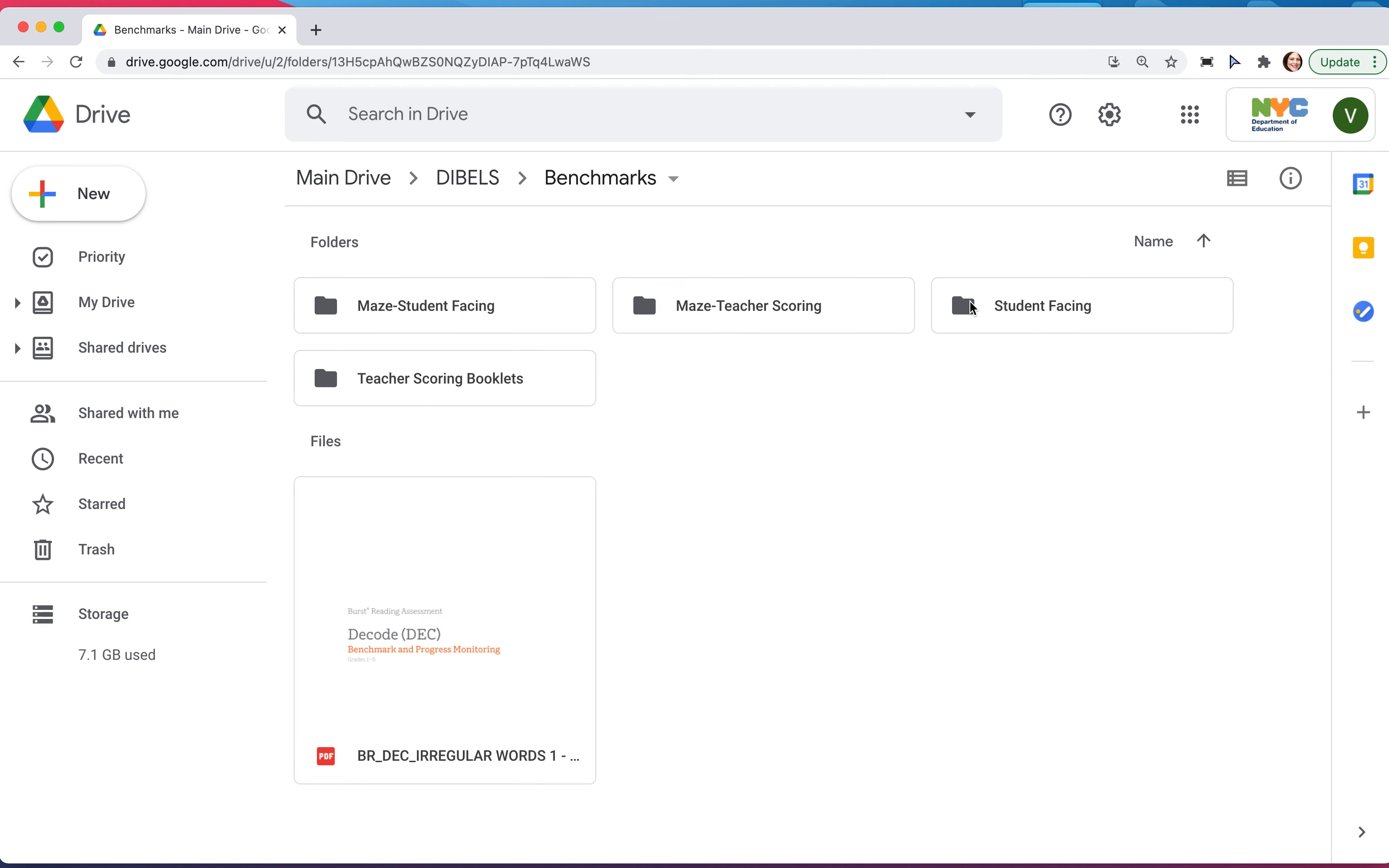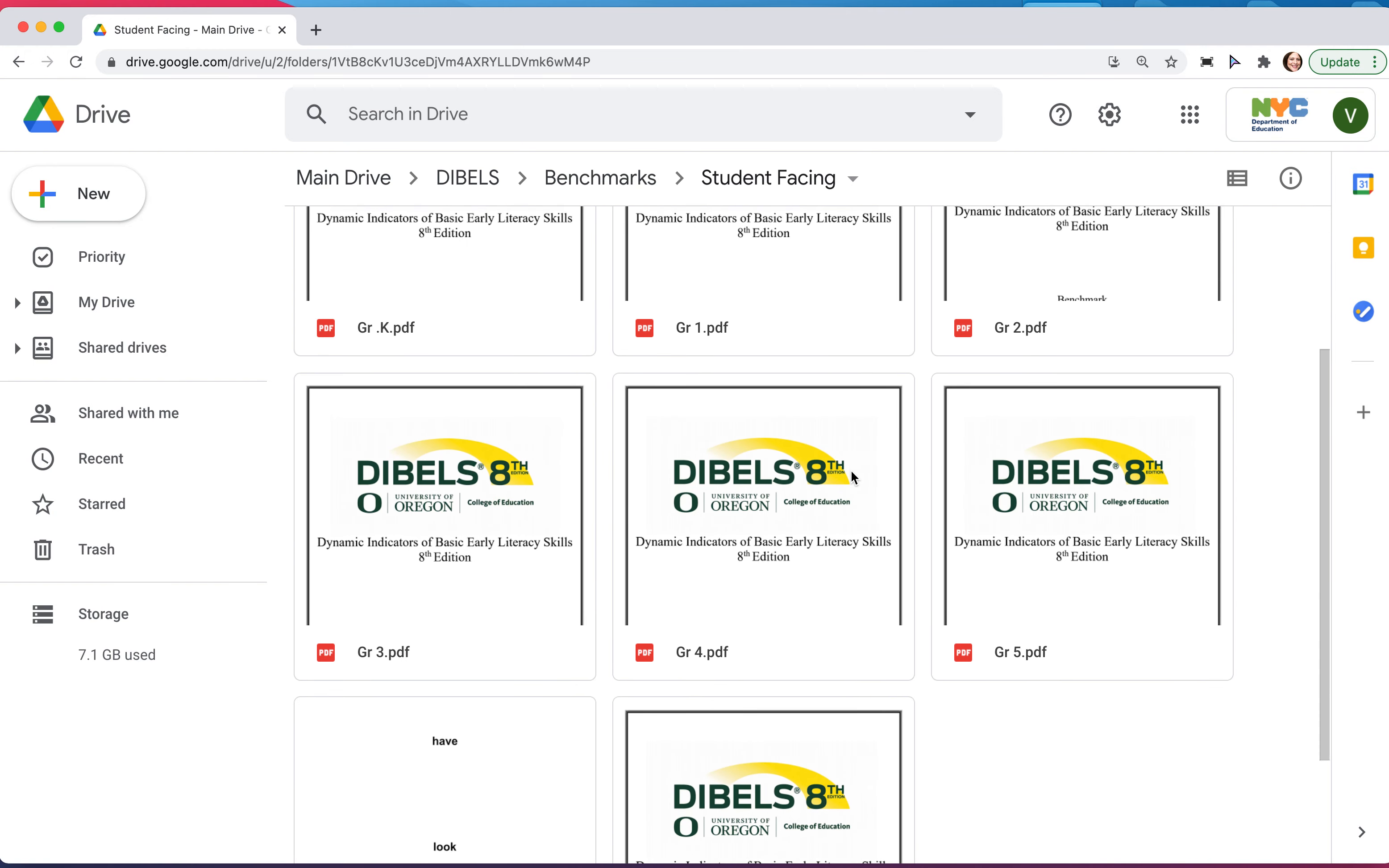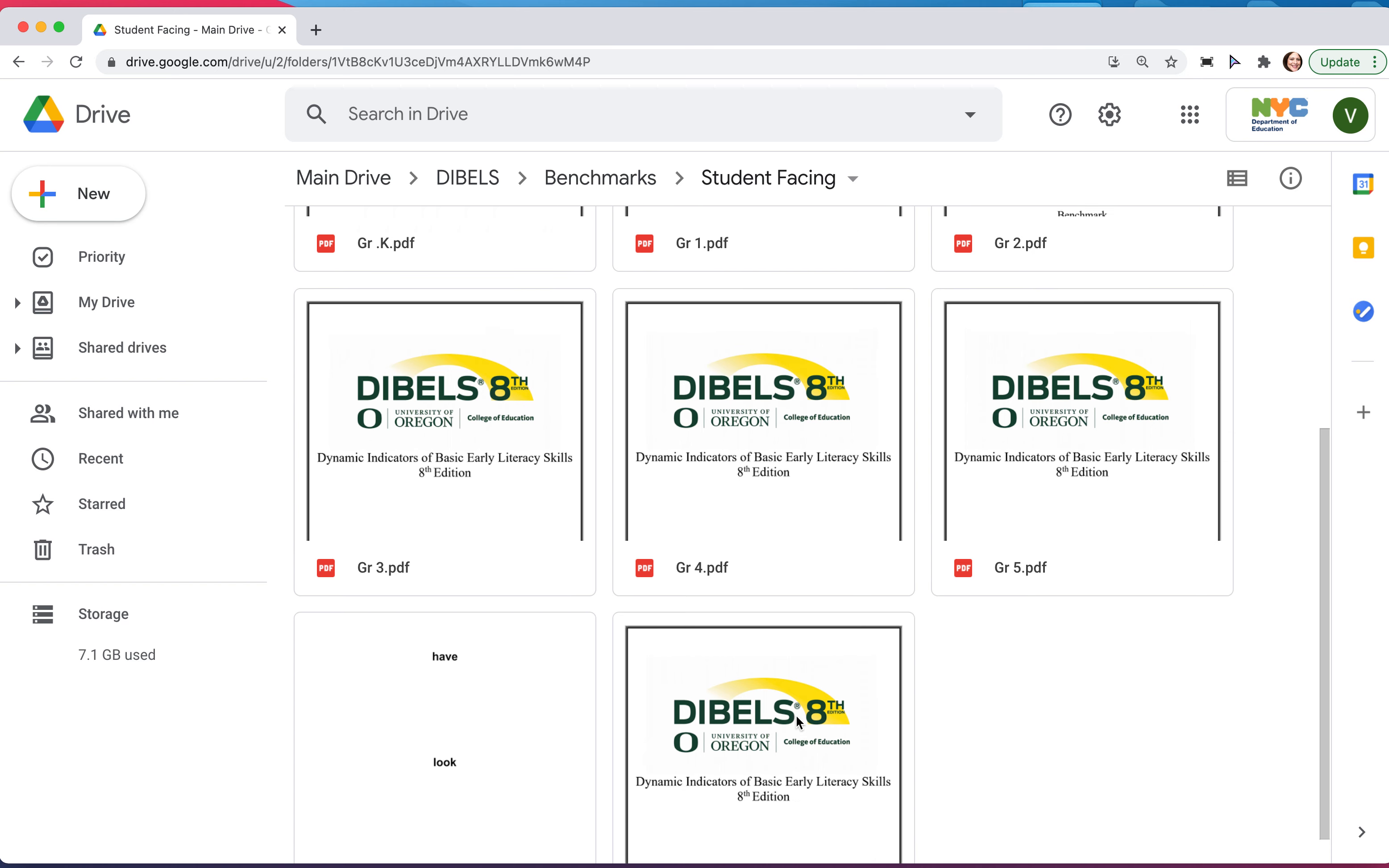Here you'll find the student-facing documents. Click that and we have all grades K through five, and fifth grade happens to have an updated version that's here as well.